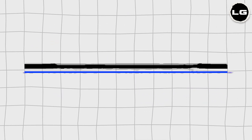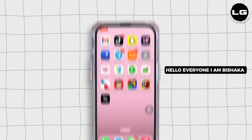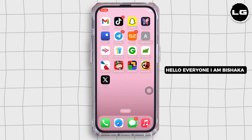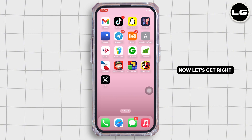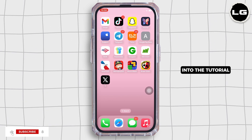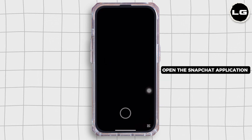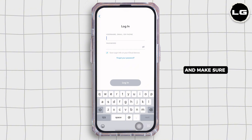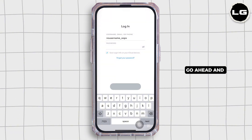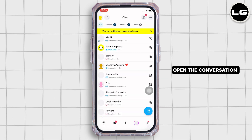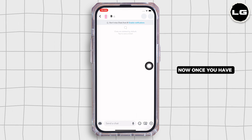How to take screenshots on Snapchat without them knowing. Hello everyone, I am Bishaka and welcome to our channel. Let's get right into the tutorial. Firstly, go ahead and open the Snapchat application on your device, make sure you are signed in, and go ahead and open the conversation whose screenshot you want to take.